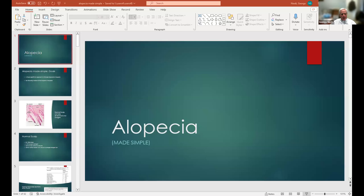Today's talk is on alopecia made simple. Like most of you, during my training, alopecia was this incredibly complicated, confusing area of dermatopathology. And over the years, I've kind of learned that it's actually much simpler than we make it out to be. So hopefully after this talk, you'll find it simpler as well.